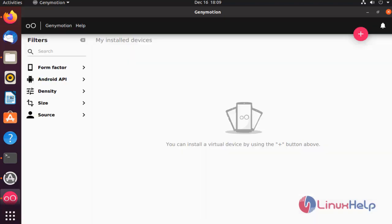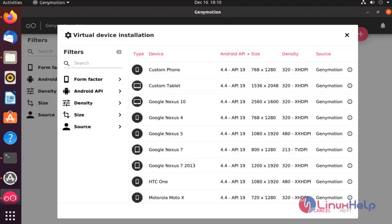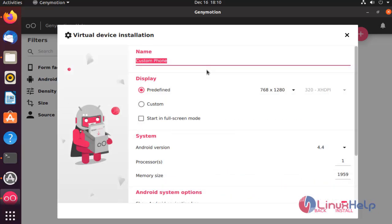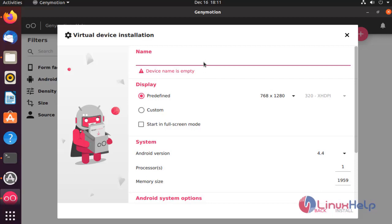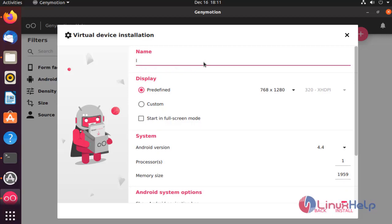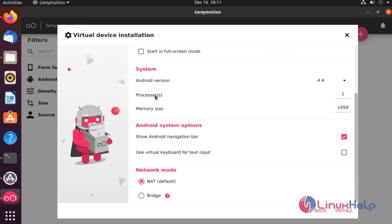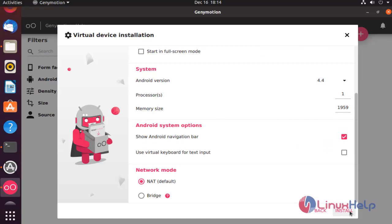Choose the virtual device and configure. Choose your device, enter your name, choose the display, then click install.